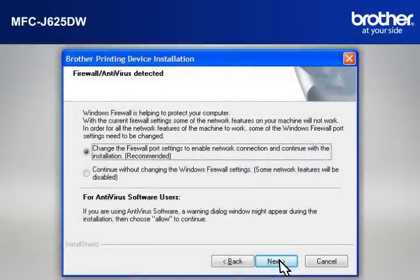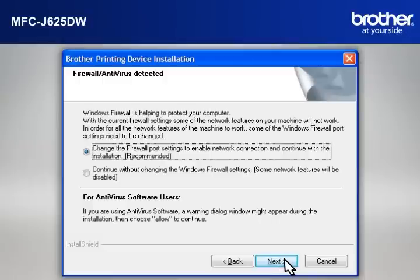If you see an Antivirus or Firewall Security Warning Message window, click OK or Next to continue.